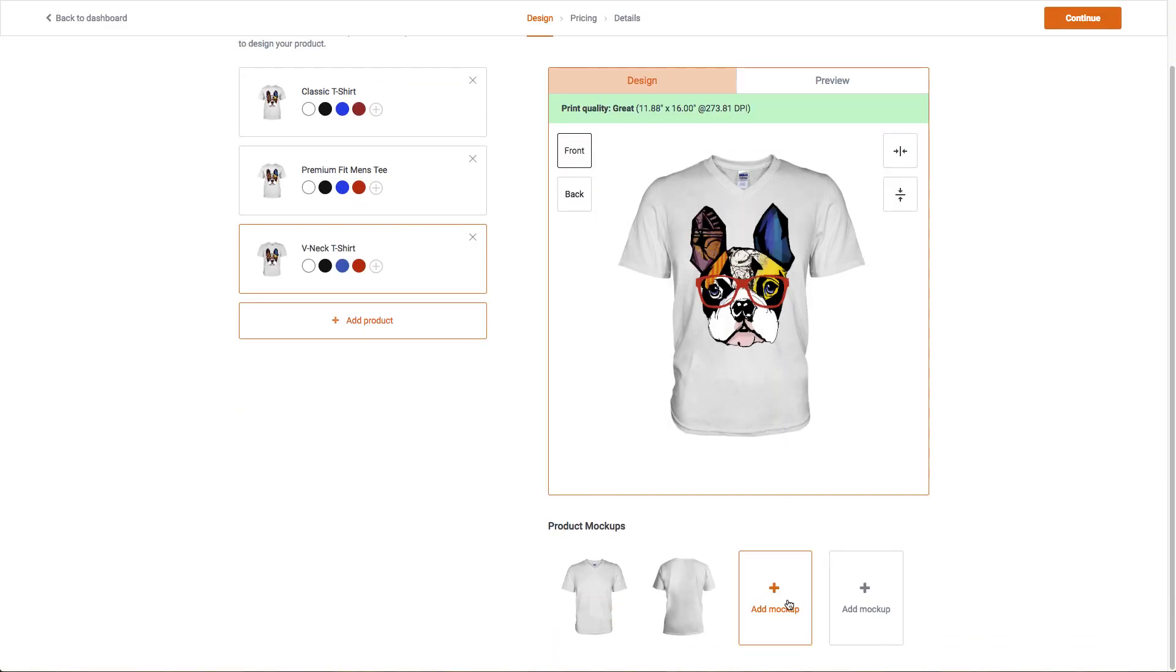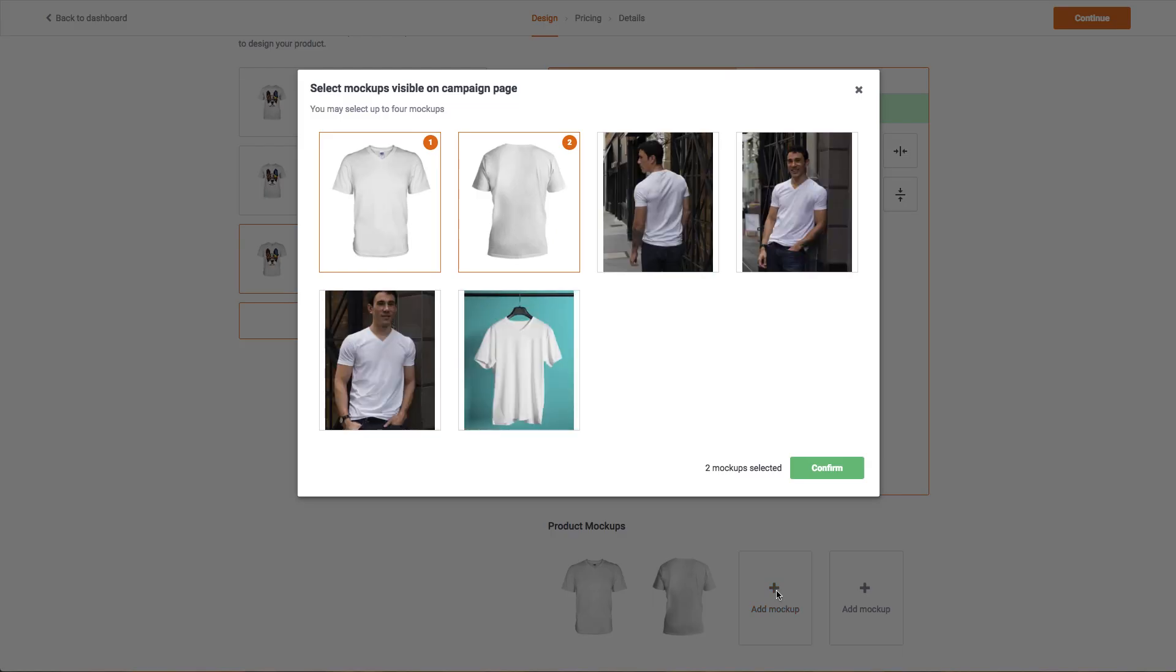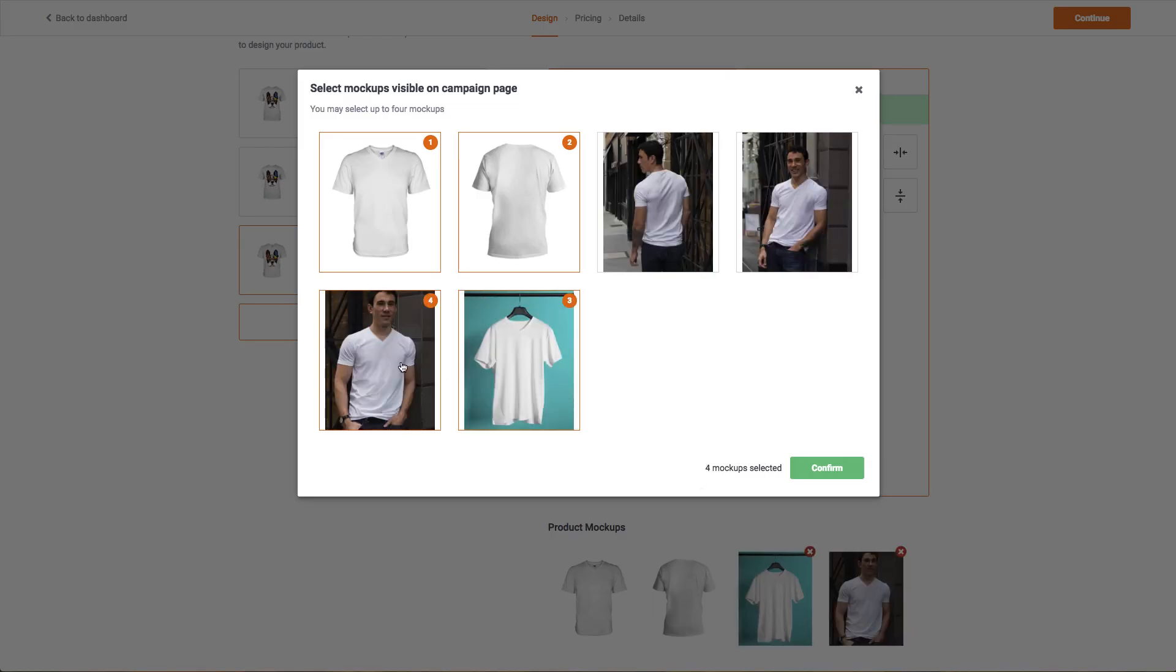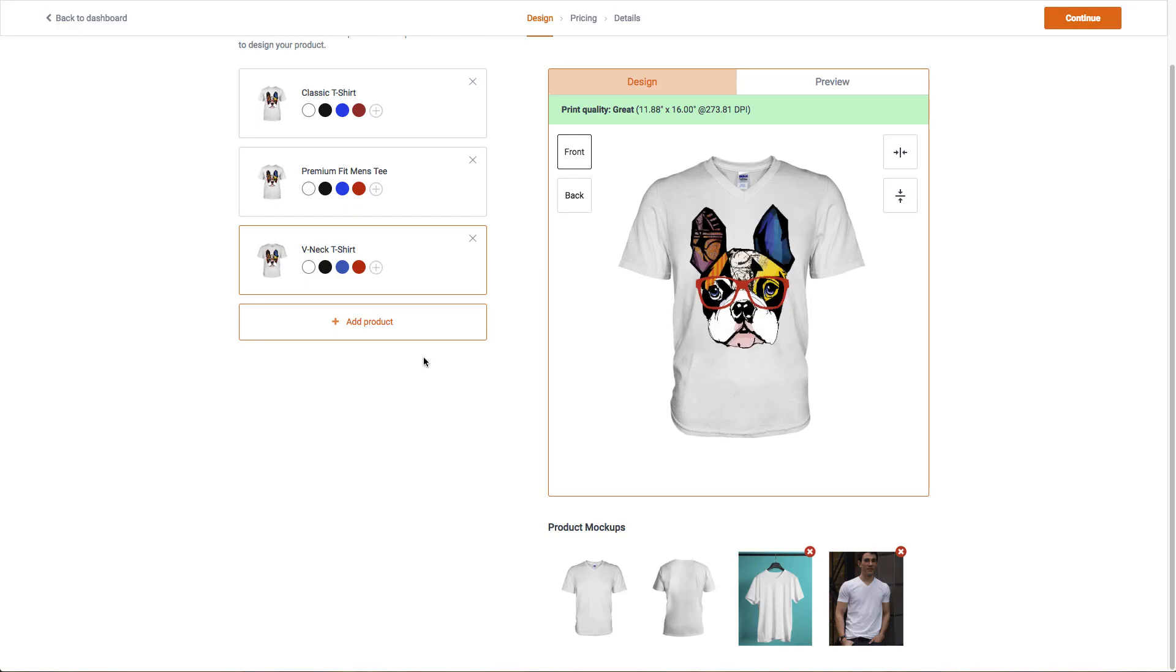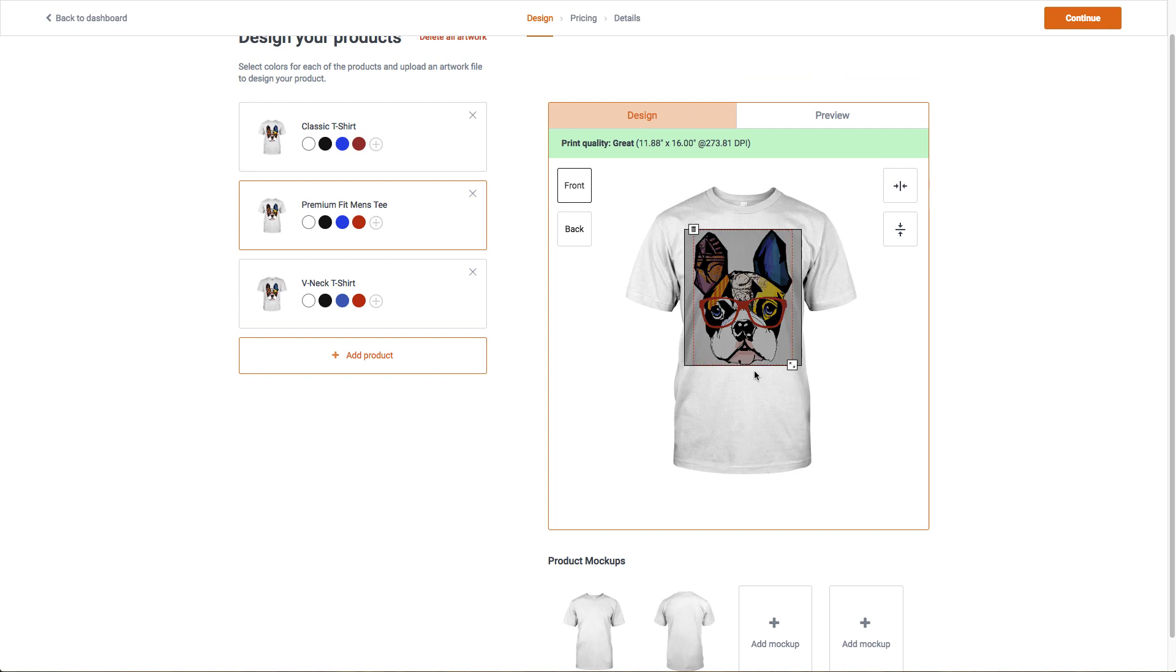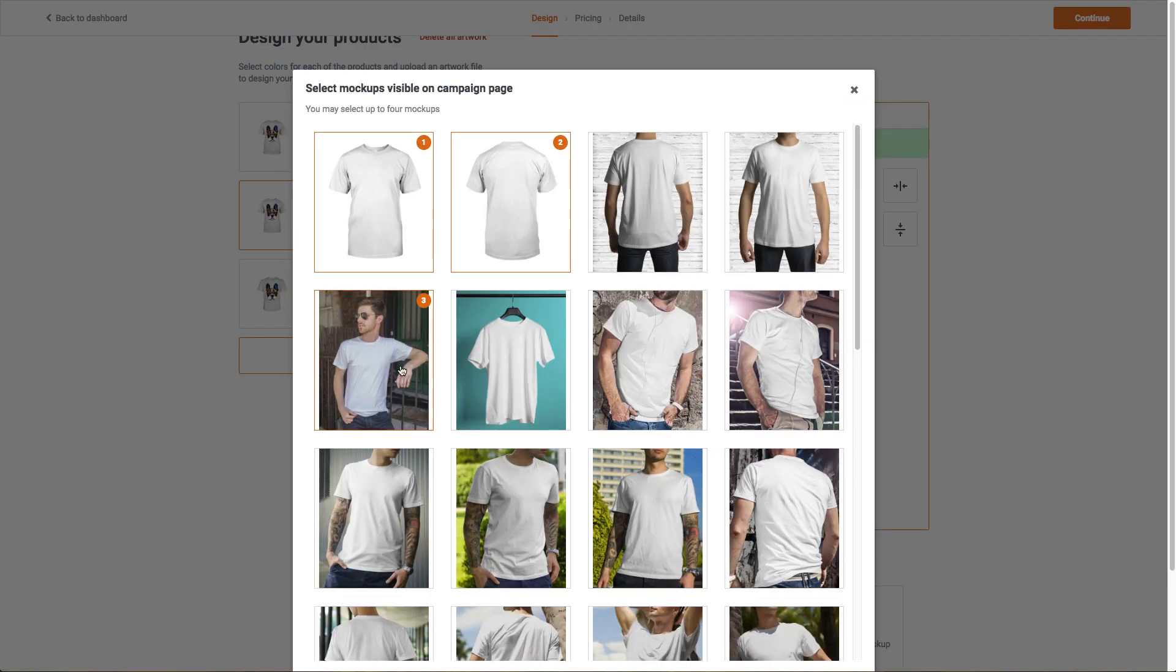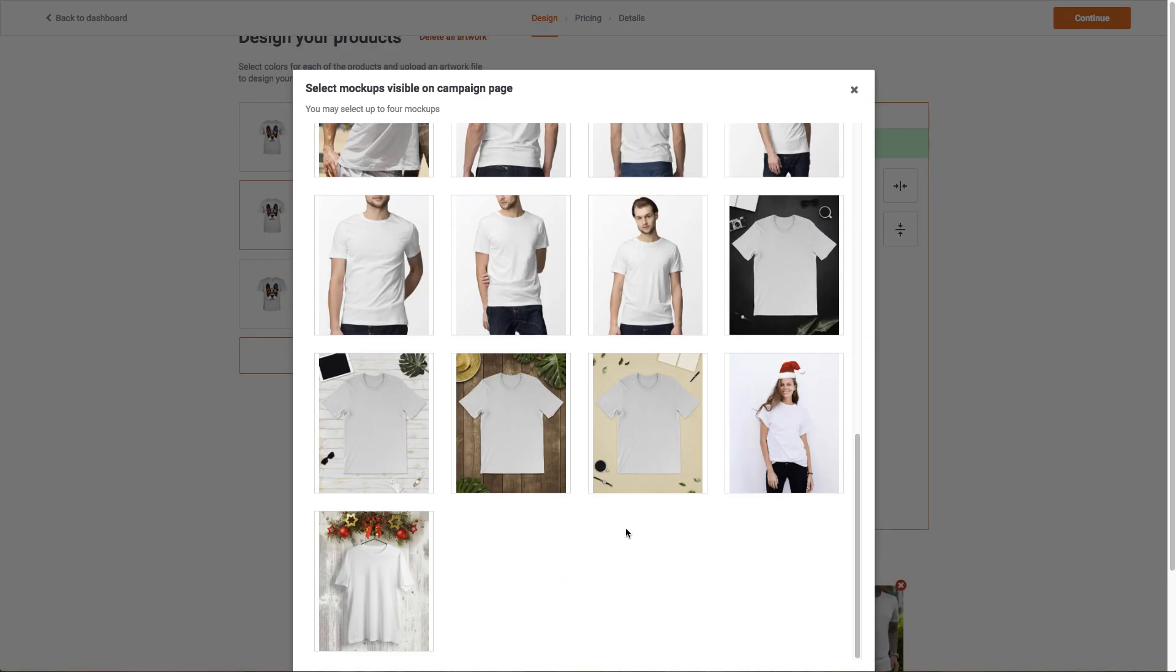Finally, we can add some mock-ups to the campaign for customers to view before they buy. These are completely optional, but we'll choose a few lifestyle mock-ups for our products. These usually give customers a sense of comfort because they get a better reference of how the shirt will display on the body.